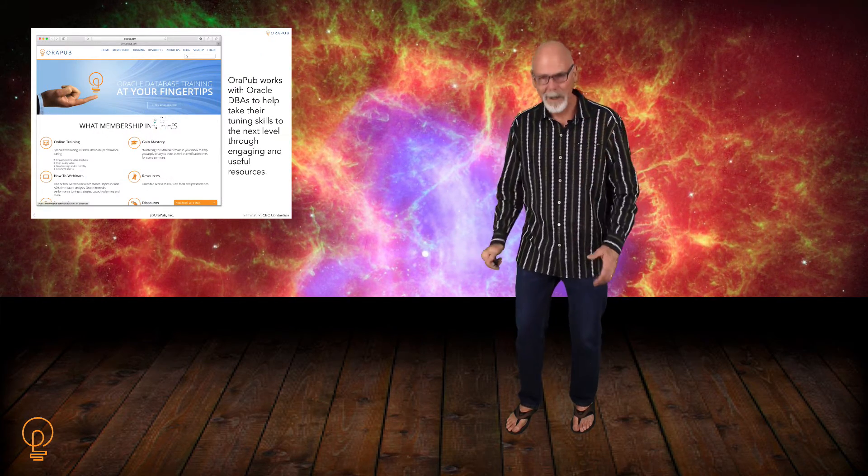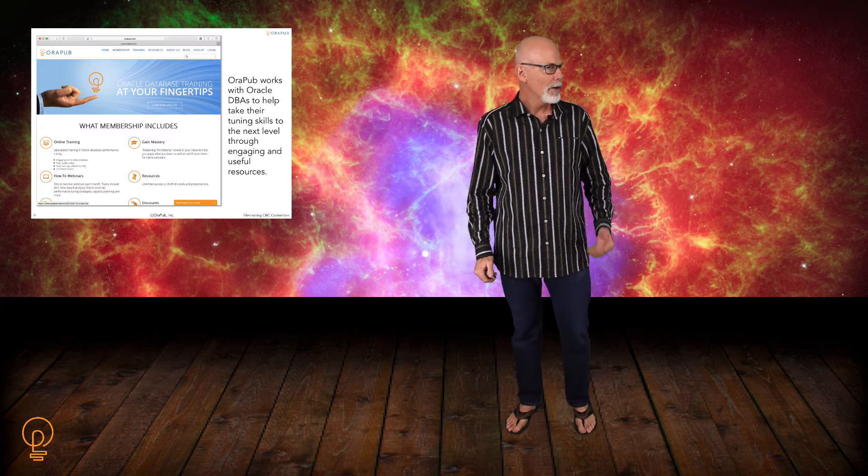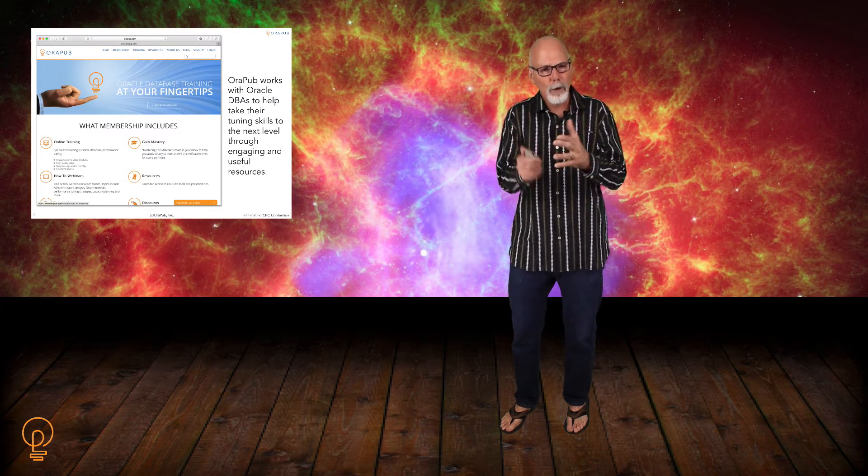People ask me all the time: what is Orpub? Well, Orpub works directly with Oracle DBAs who want to take their performance tuning skills to the next level. Whether you're brand new at Oracle or you've been working with Oracle for over 15 years, Orpub, myself, and all the resources — everything we do will be channeled to help you take those tuning skills to the next level. That's what we're all about, and that's why we're actually here. I serve Oracle DBAs.